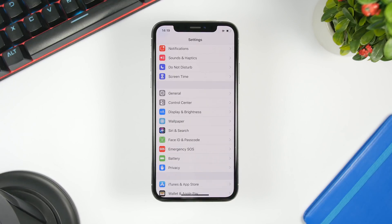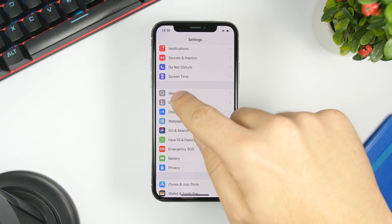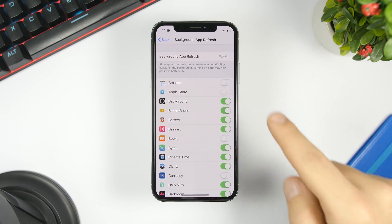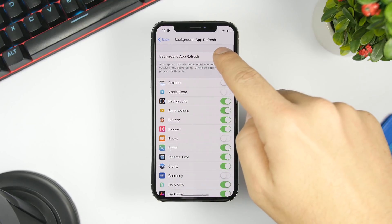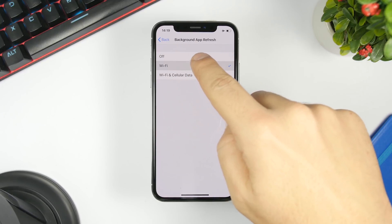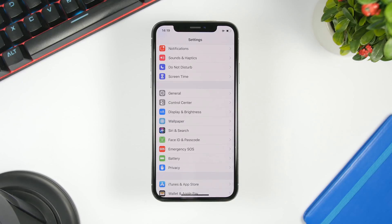Make sure you have Background App Refresh disabled. You can disable it completely or for any selected apps. Go to Settings, go to General, go to Background App Refresh, and make sure you have it turned off.